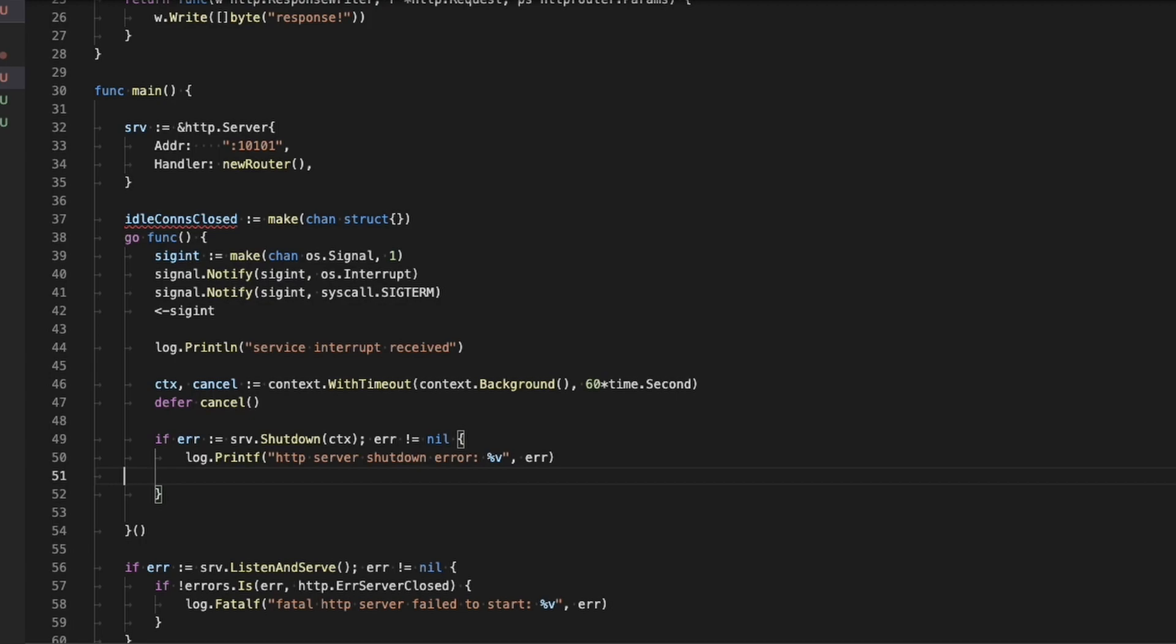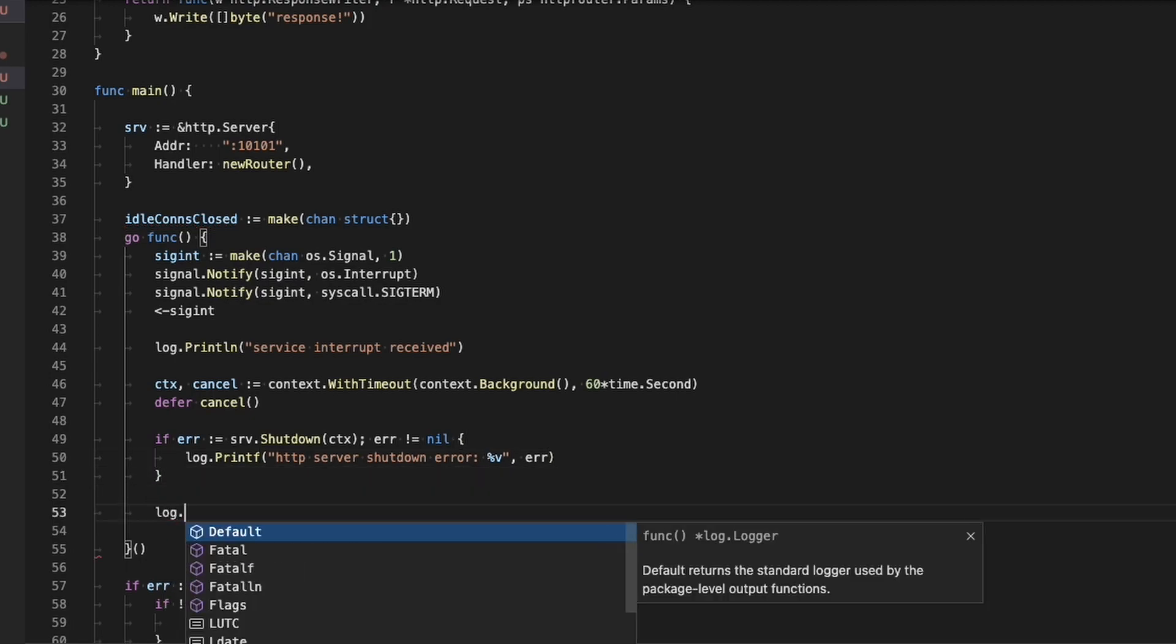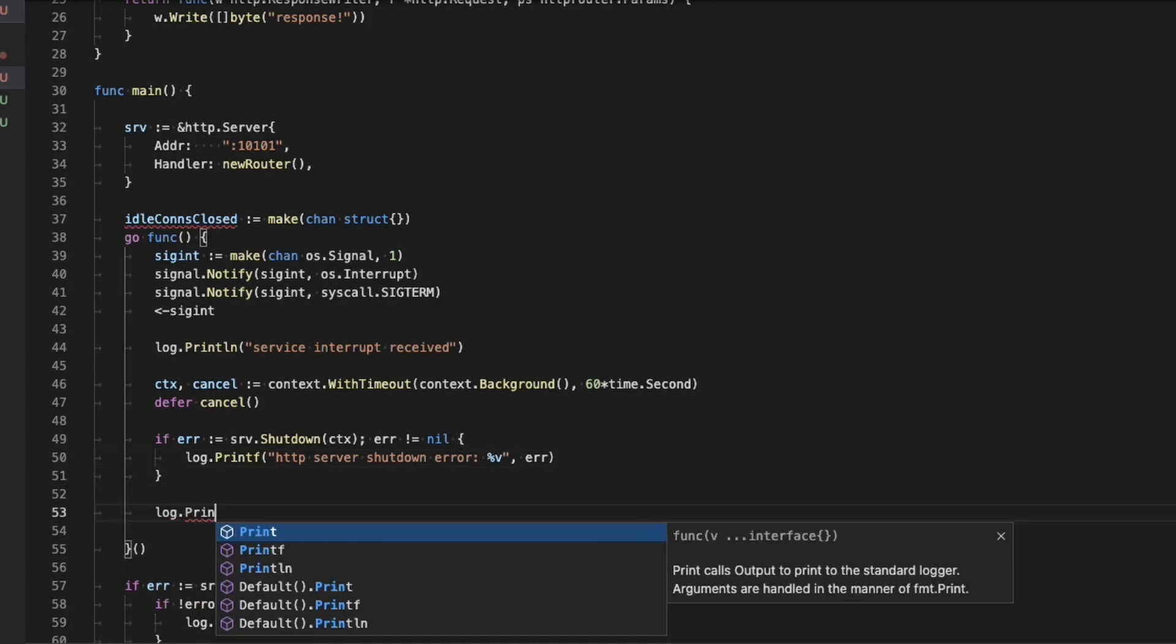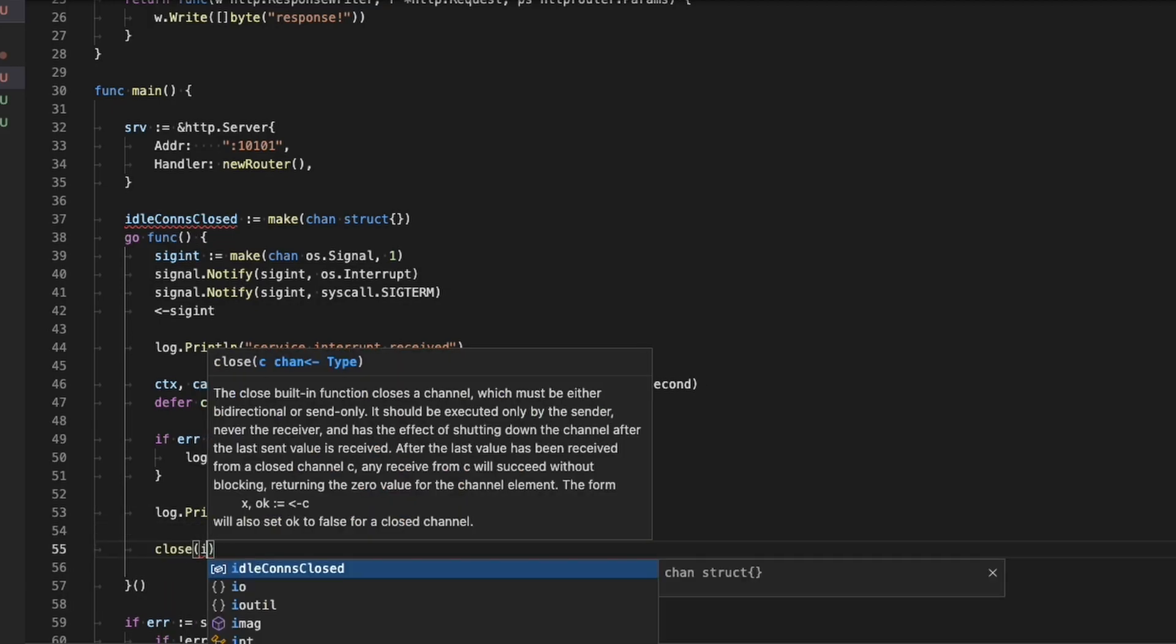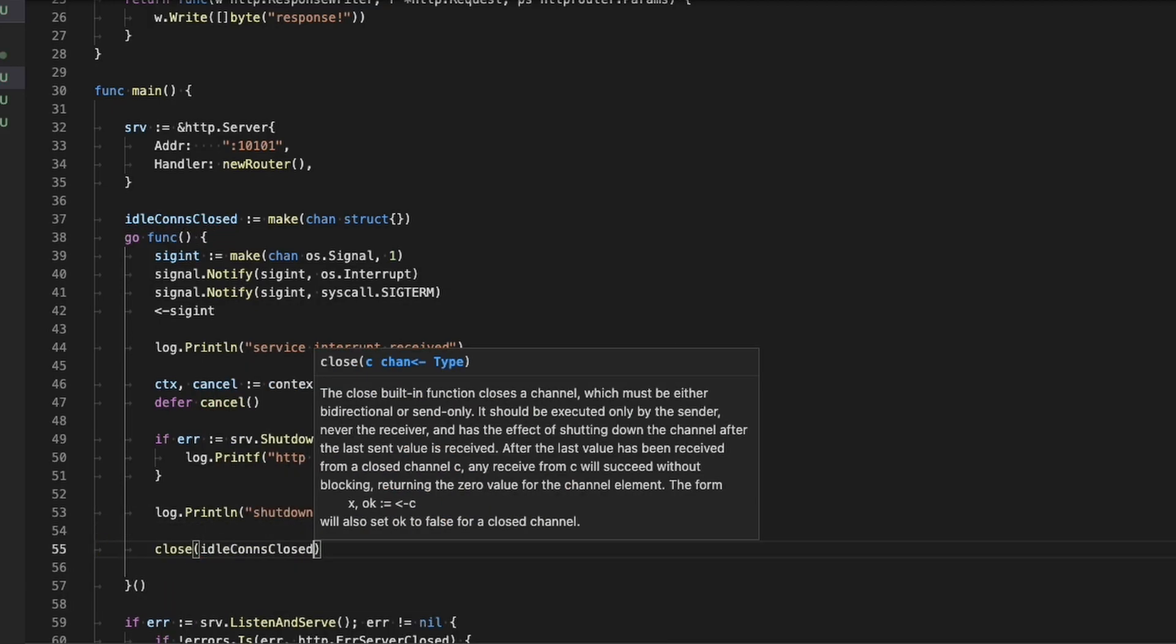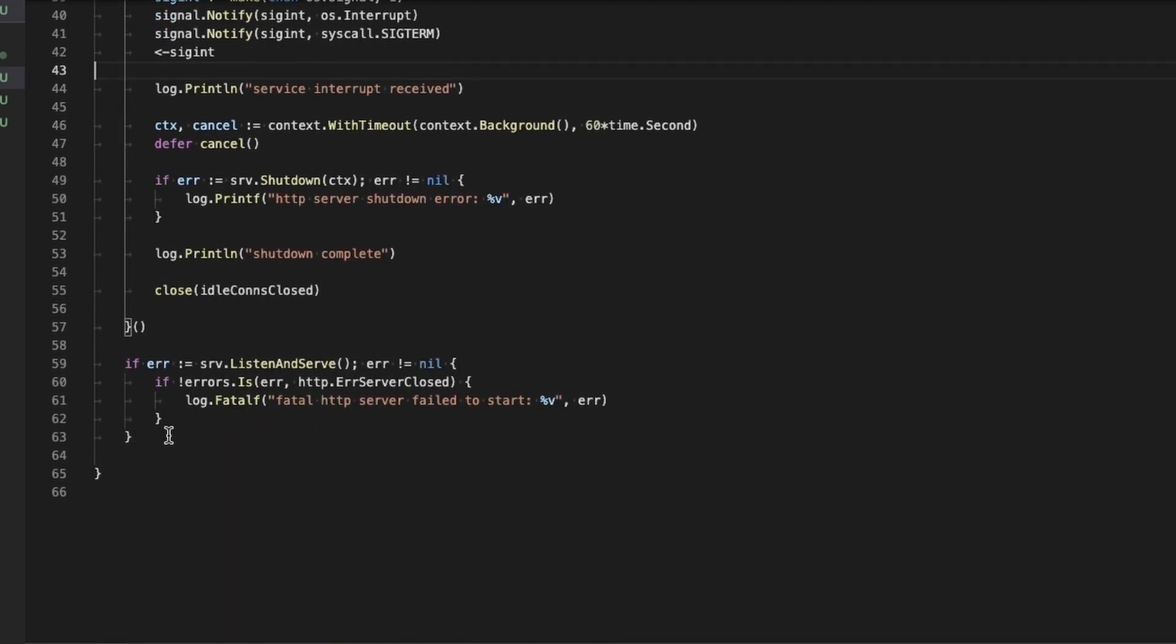This rarely ever happens, though. After the shutdown completes, we're just going to print to the logs that the shutdown is complete. And then we're going to close the channel idle connections close that we created up top on line 37. That will end the Go routine.